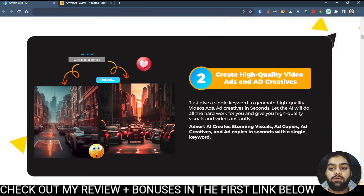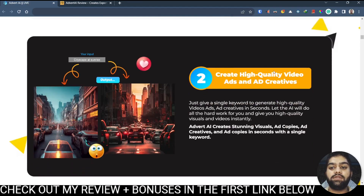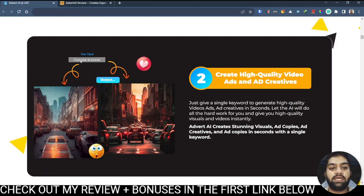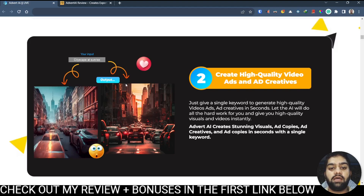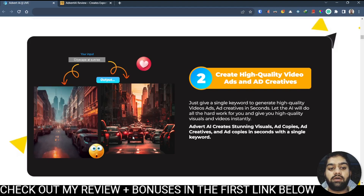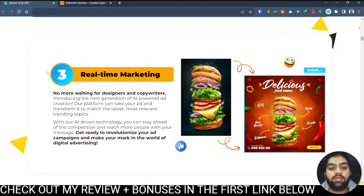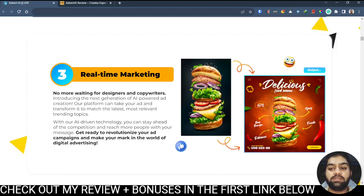After that we also have the option to create high quality video ads and ad creatives — again they have shown the input and the output. After that they are saying you can do real time marketing, which means you don't need to wait for designers and copywriters. A simple image like this can turn into an image like that.